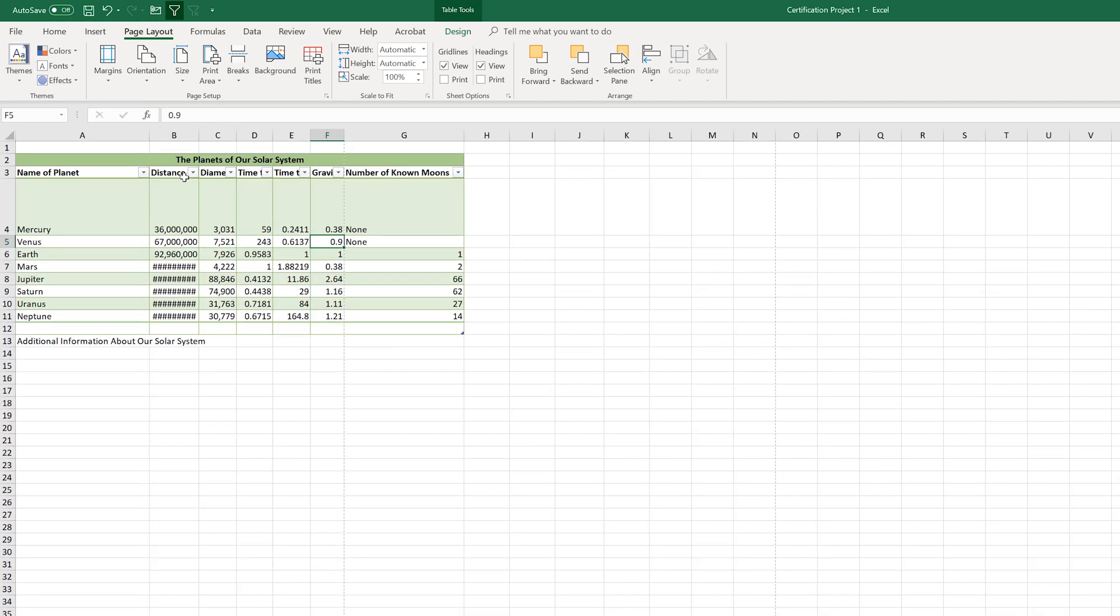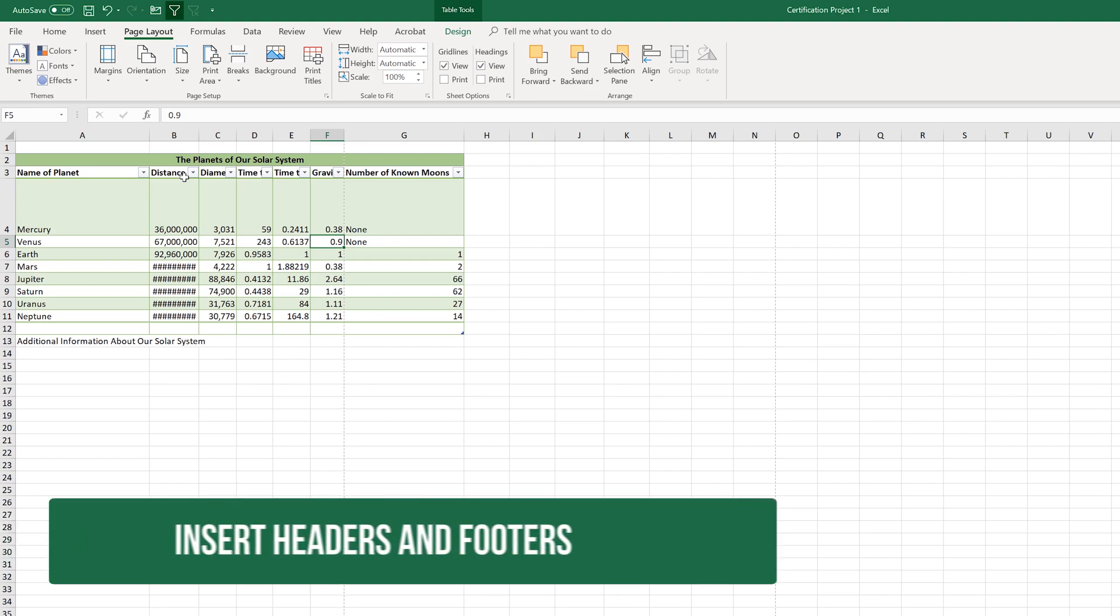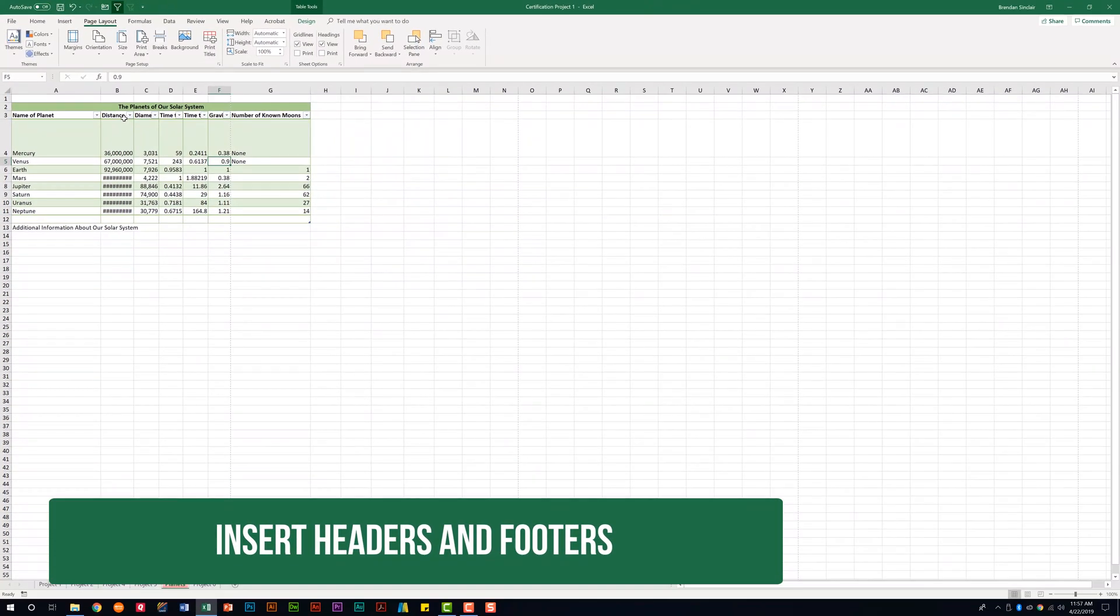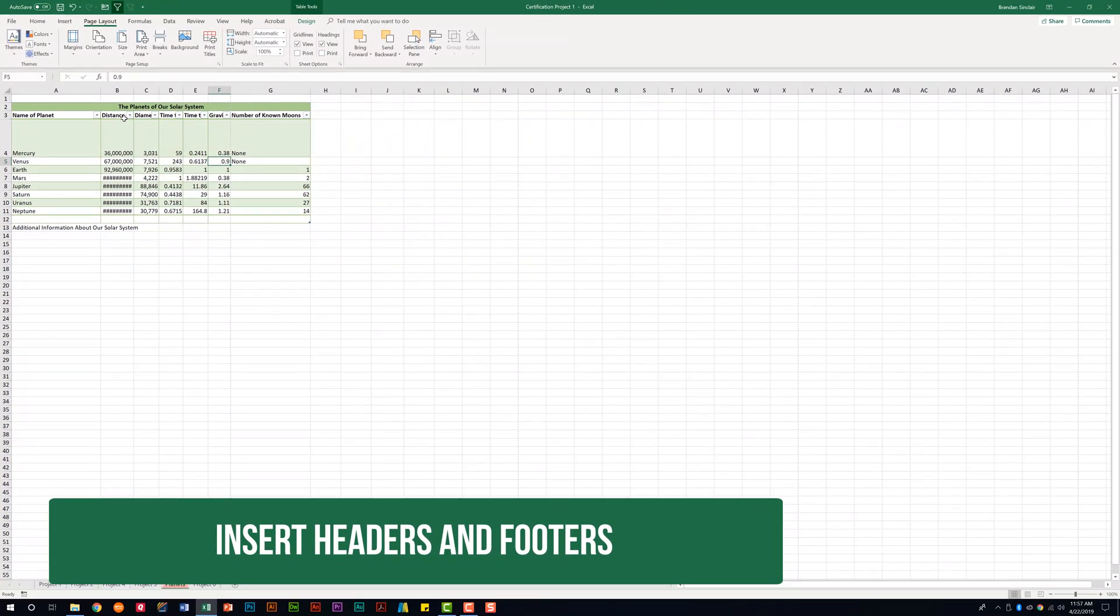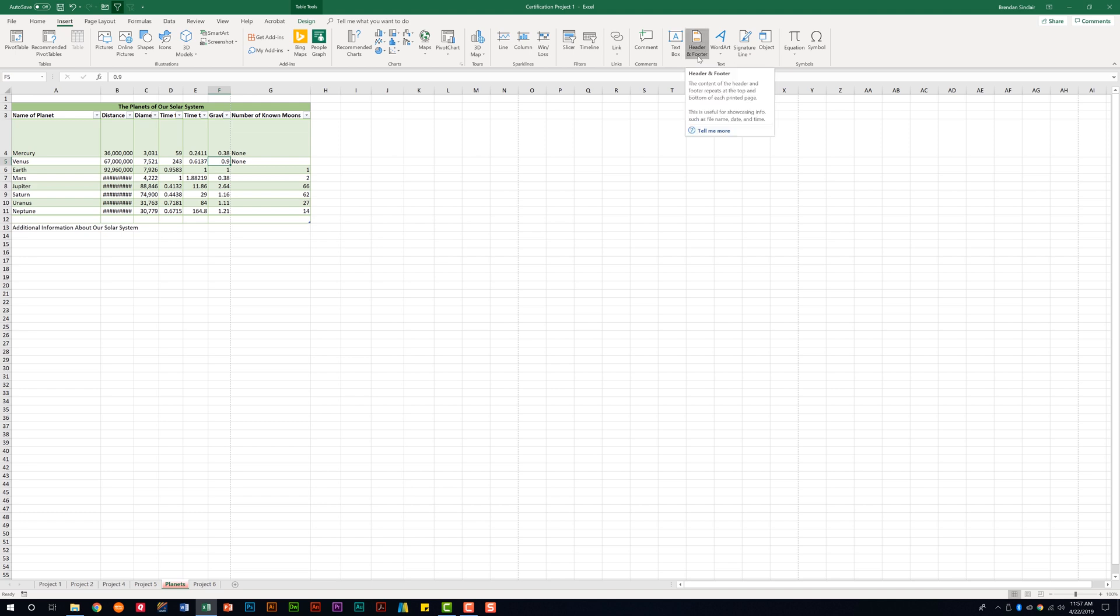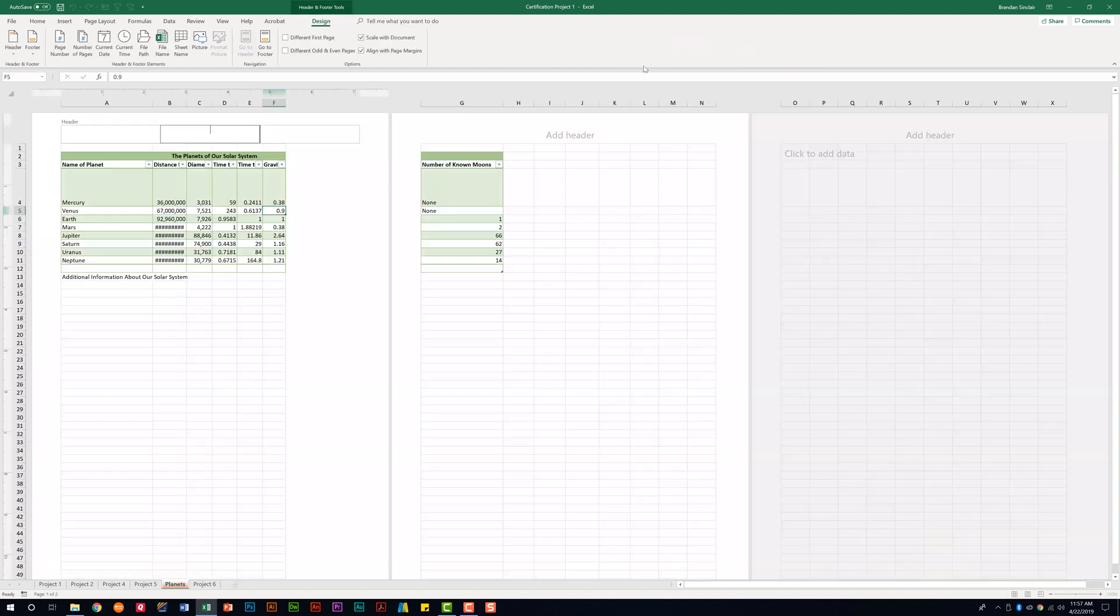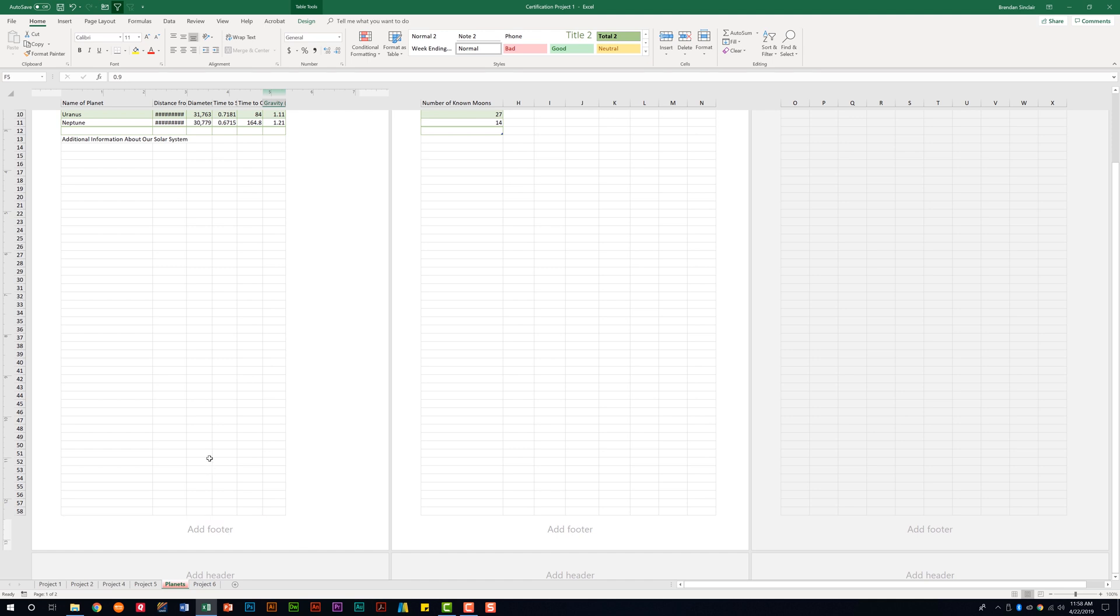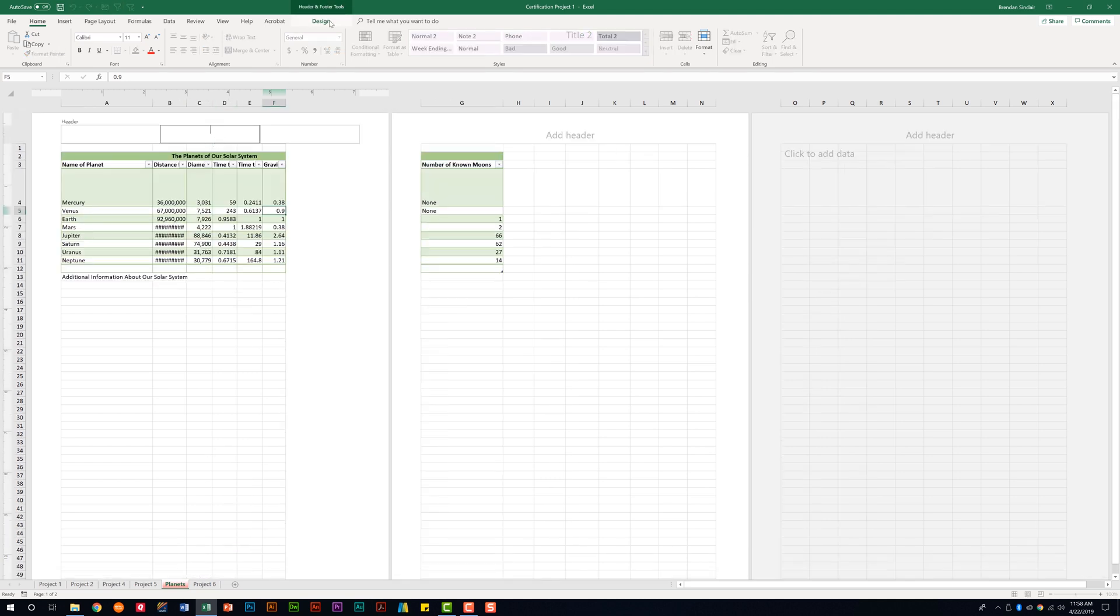And the last thing that this subdomain tells us that we need to be able to do is to insert headers and footers. There are a few ways to access this section, but what I normally do is go to the insert tab here at the top and then go to the text group header and footer. And it changes the view of my worksheet. And within the header and the footer, I have three sections. I have a left, mid and right. And if I click in here, I get the header and footer tools design tab.